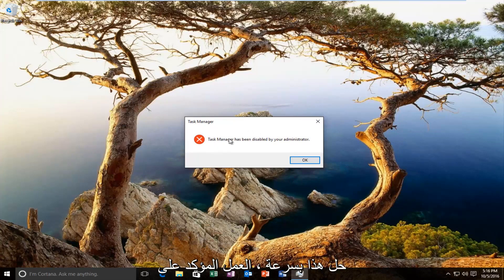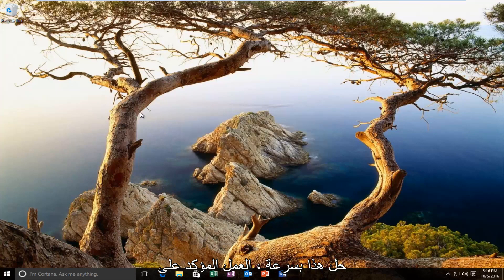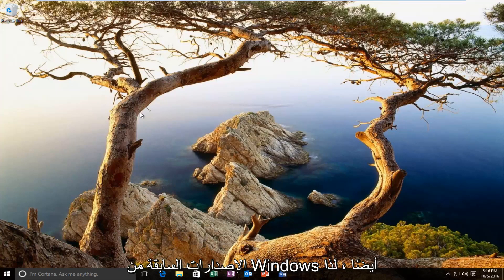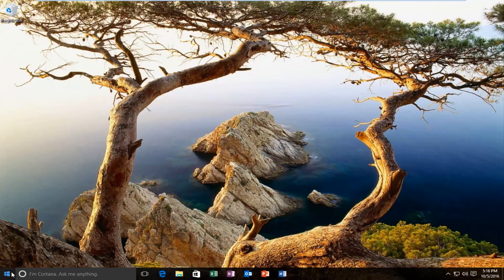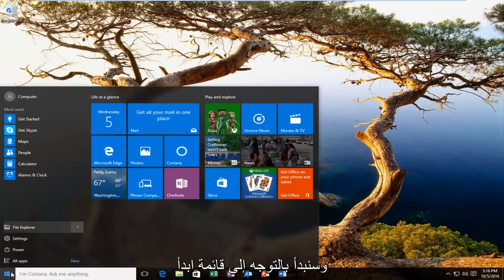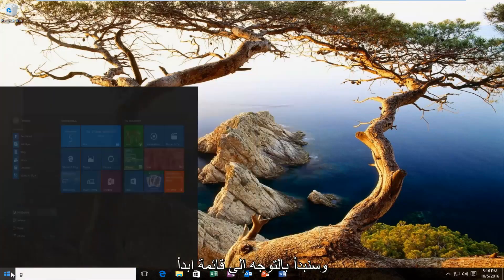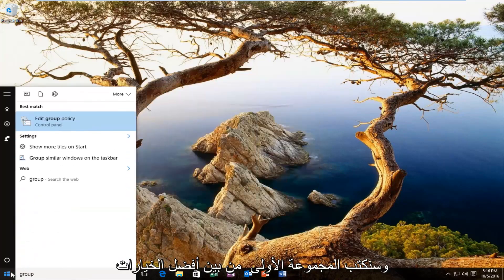So we're going to walk through how to quickly resolve this. It should work on earlier versions of Windows as well. We're going to start by heading over to the start menu and typing in group.